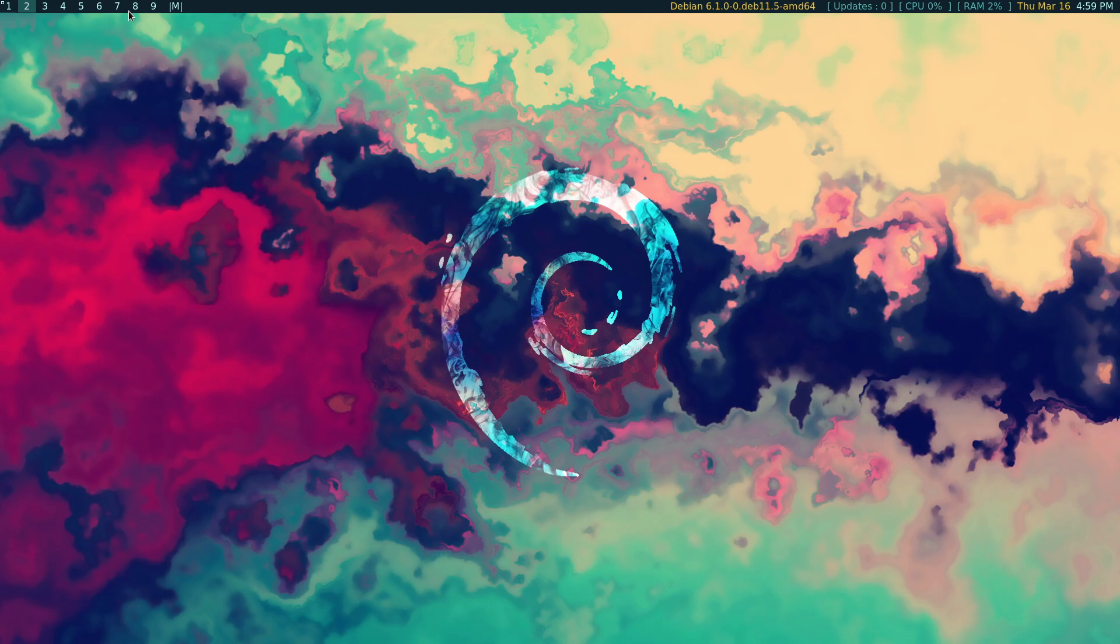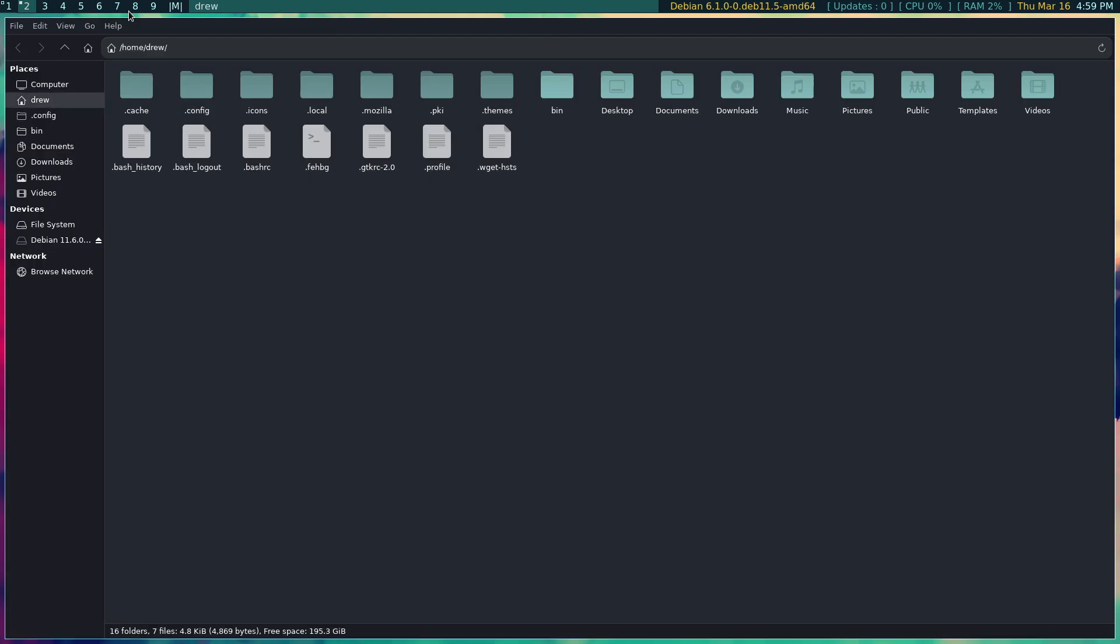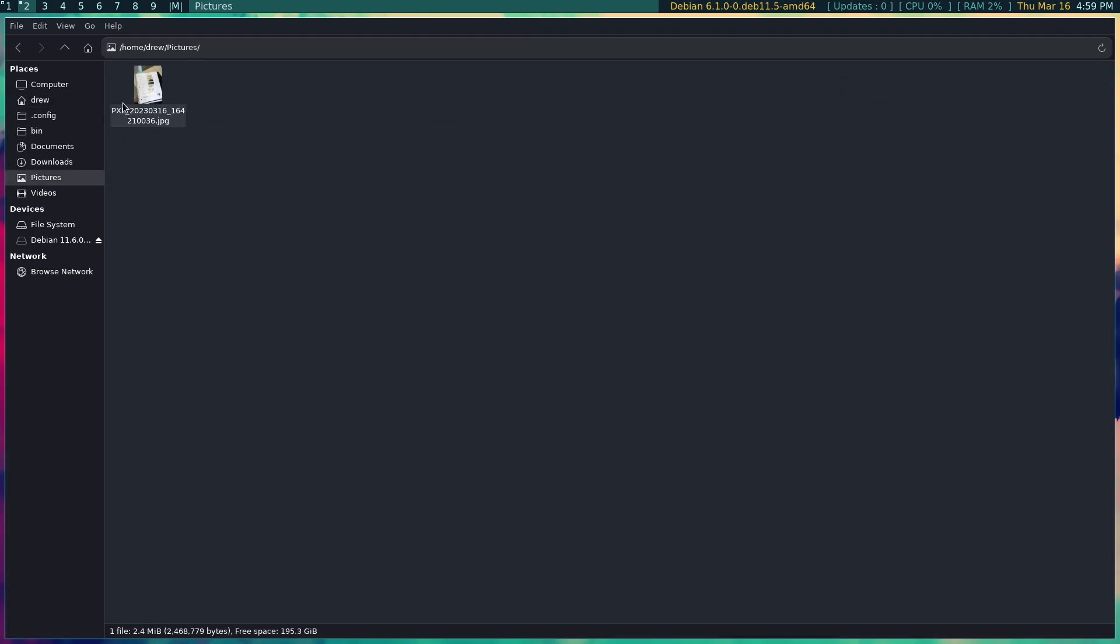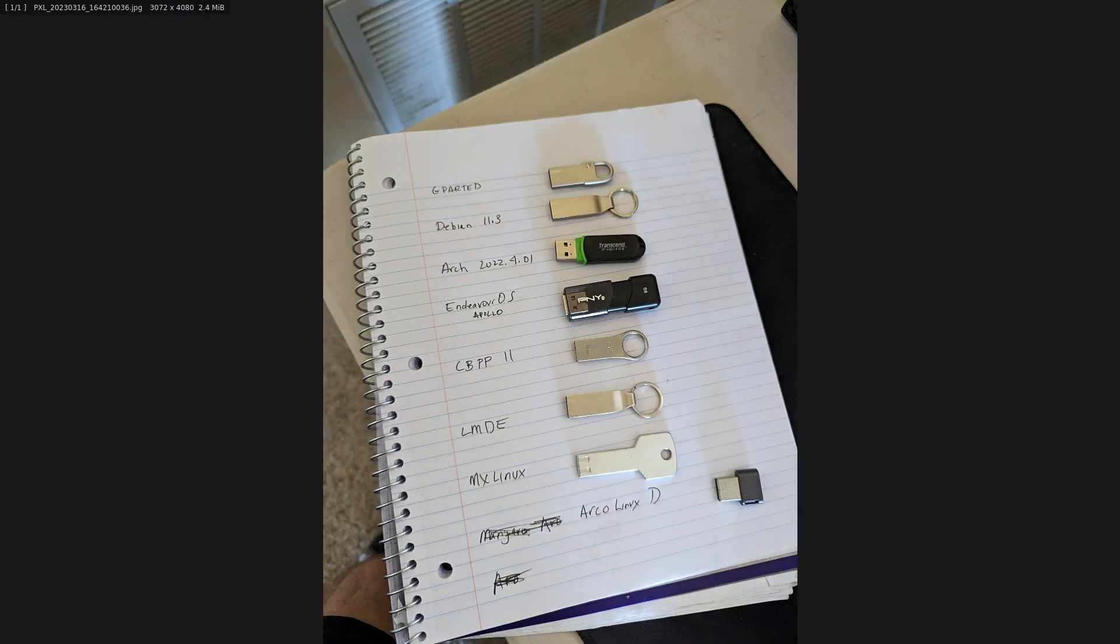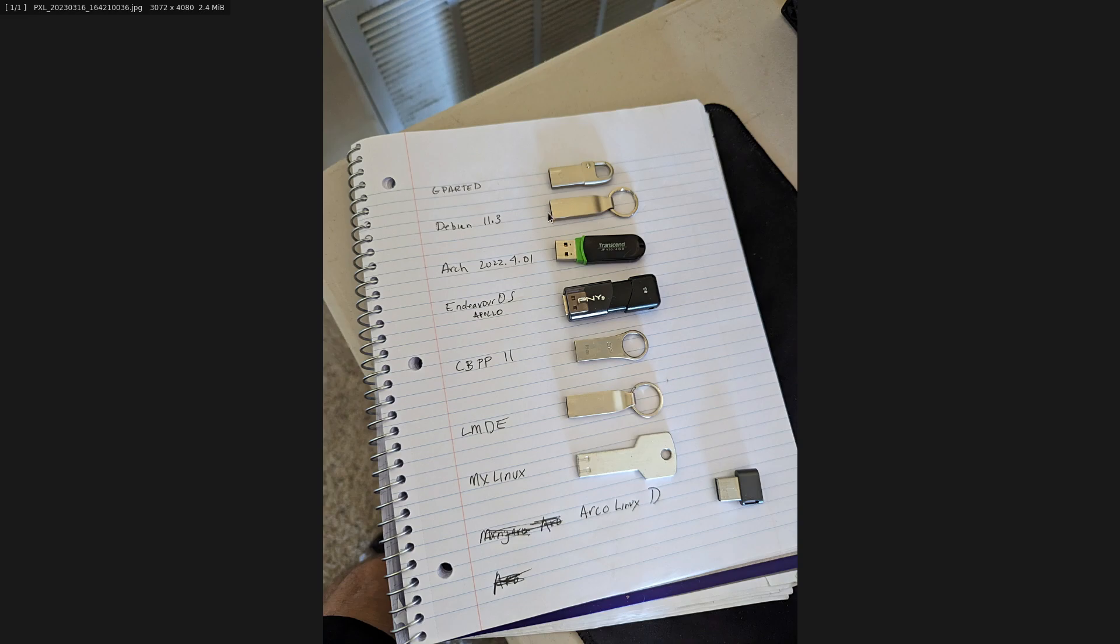I went and hopped from one to the other really quickly, so let me actually open this up. I have a picture of what it used to look like. I had probably a dozen USB sticks with each its own ISO.